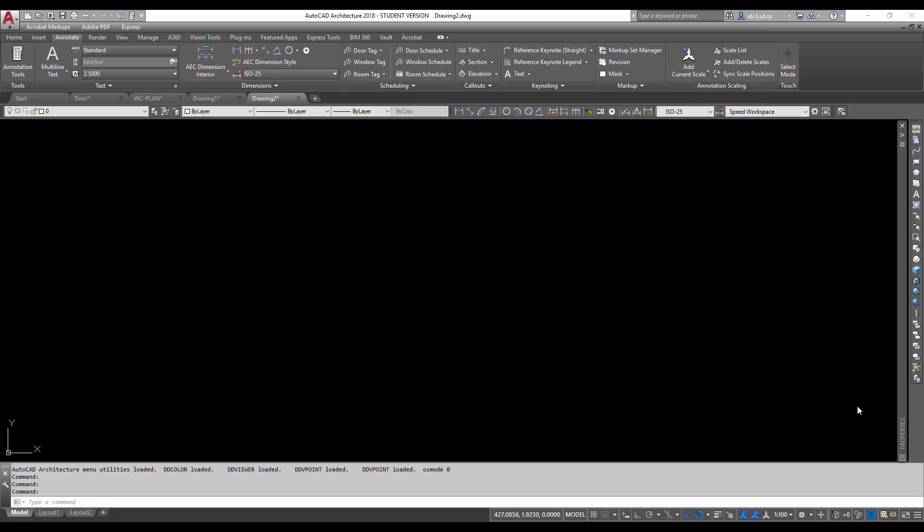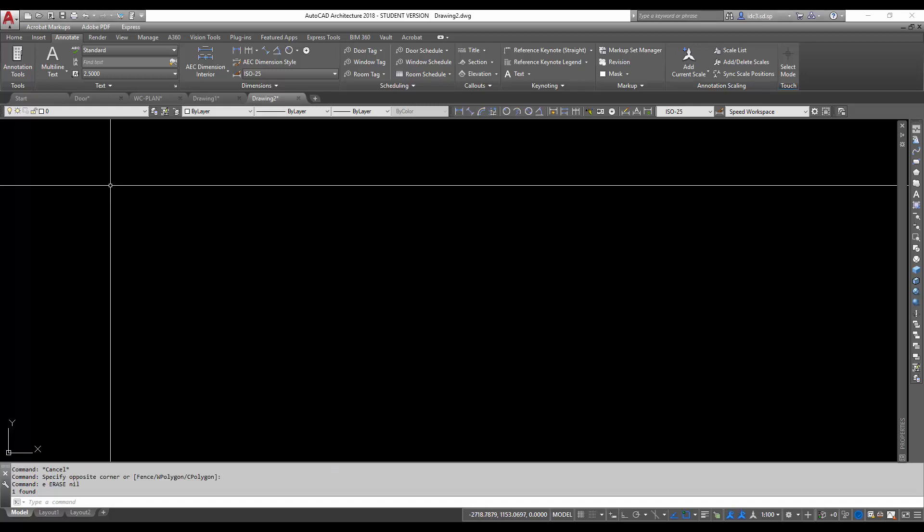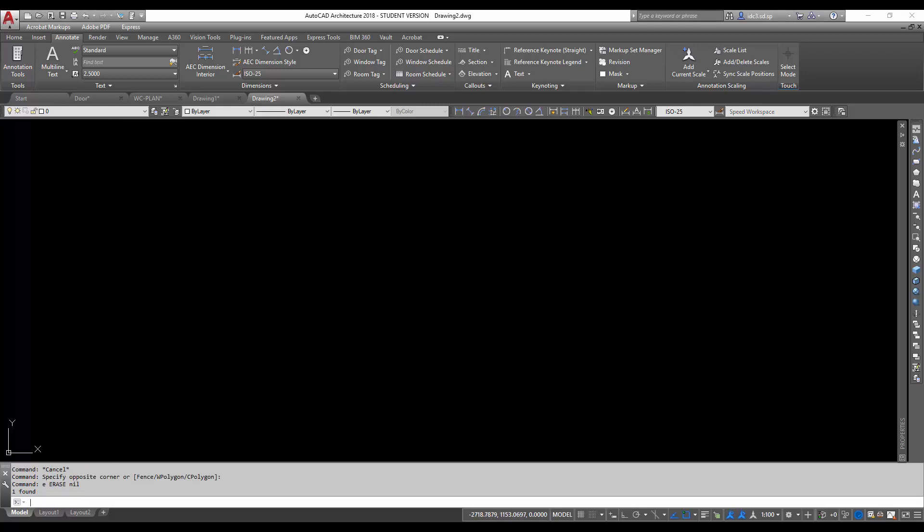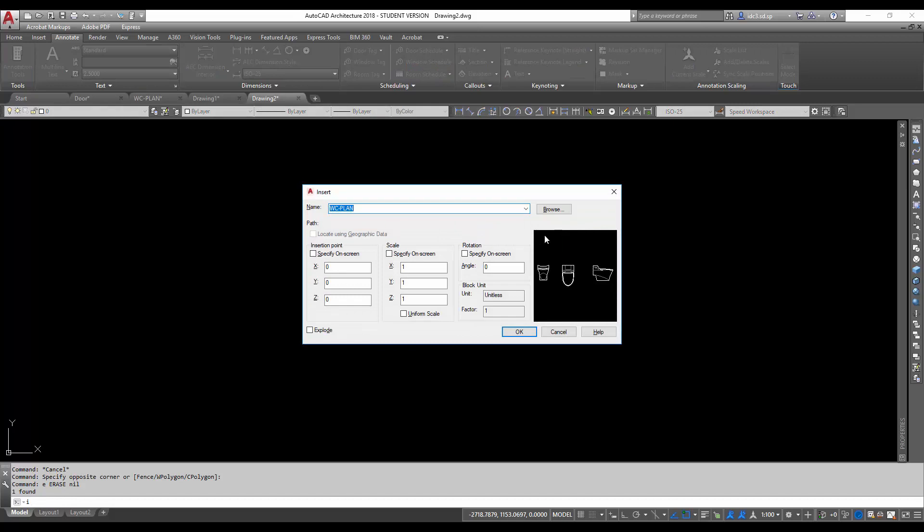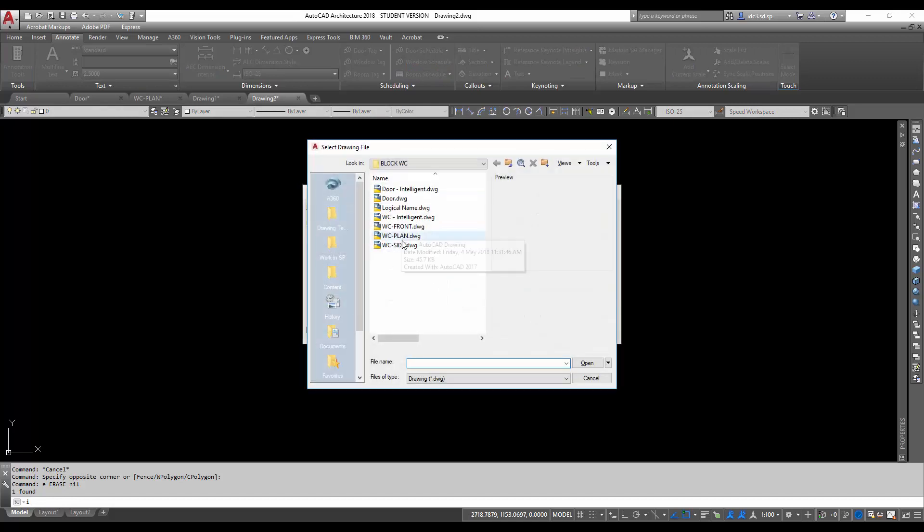I'm just going to start with an example using a water closet or a WC. Now first, let's insert this file called WC plan.